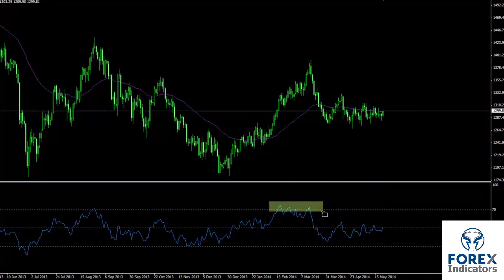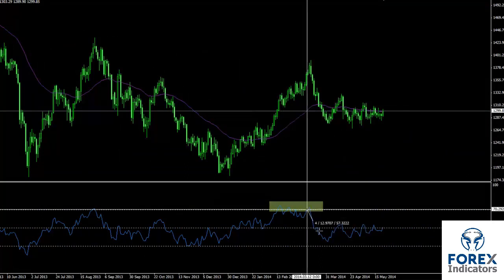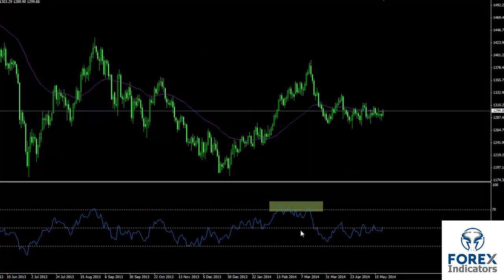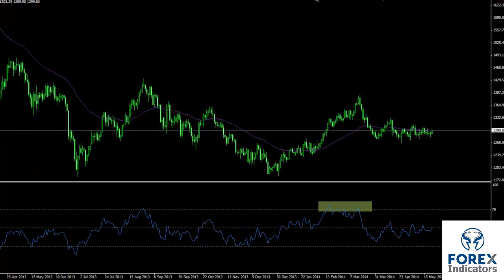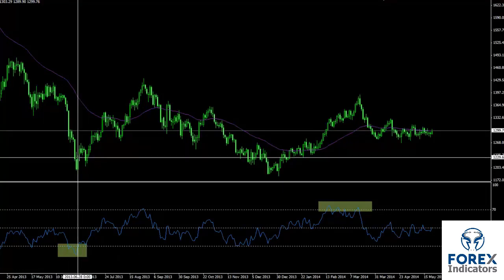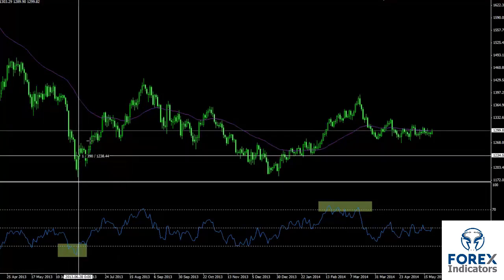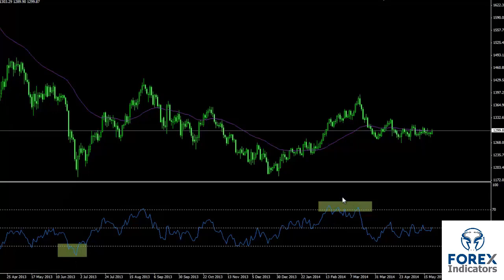Another overbought condition of the RSI trend was followed by a fluctuation around level 70. After the RSI trend passed level 70 towards the bottom, a sell order could have been placed. Another example shows an oversold condition in which RSI trend was less than 30. After the RSI trend crossed level 30 and moved towards the top, a trader could have placed a buy order.